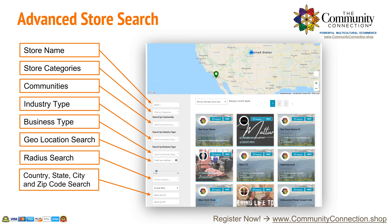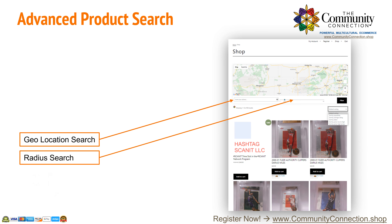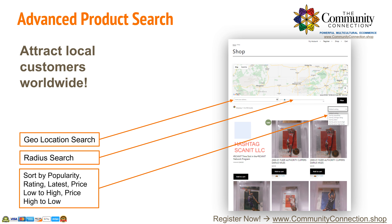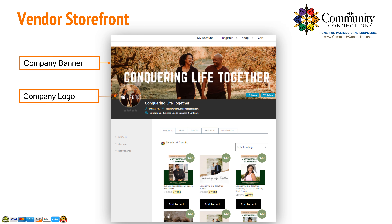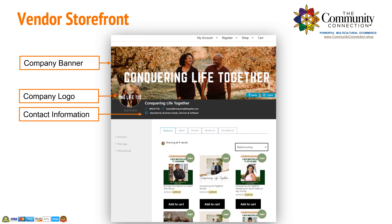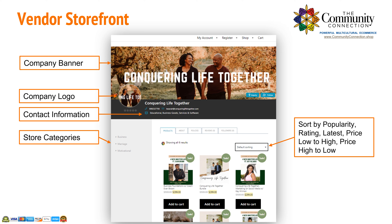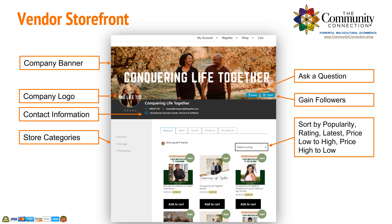Search by country, state, and zip code. Attract local customers anywhere in the world by listing your products on the Global Marketplace. Exclusively brand your store with your company banner, logo, and contact information. Your customers will find your products easily by searching your store categories and sorting by different options.